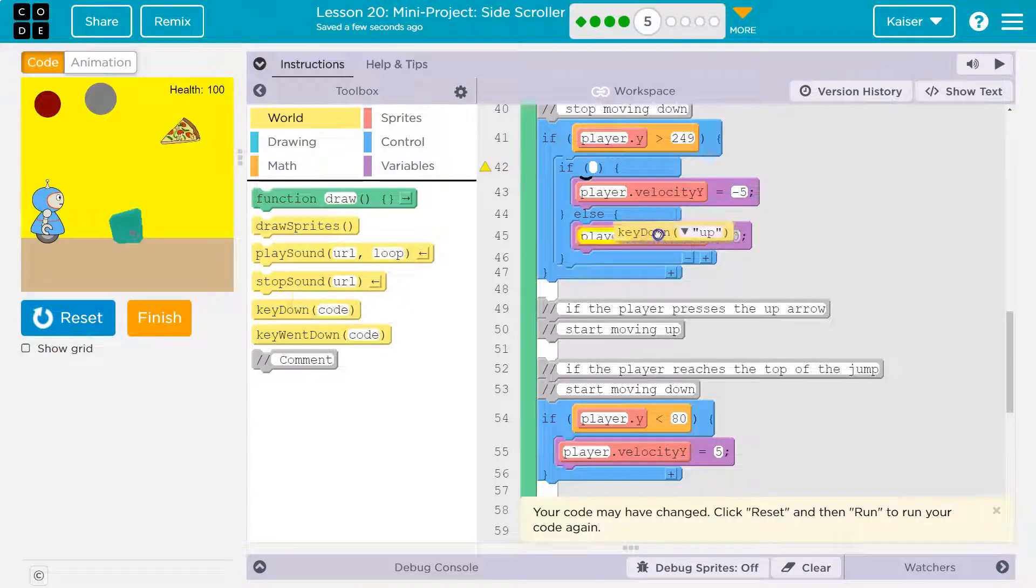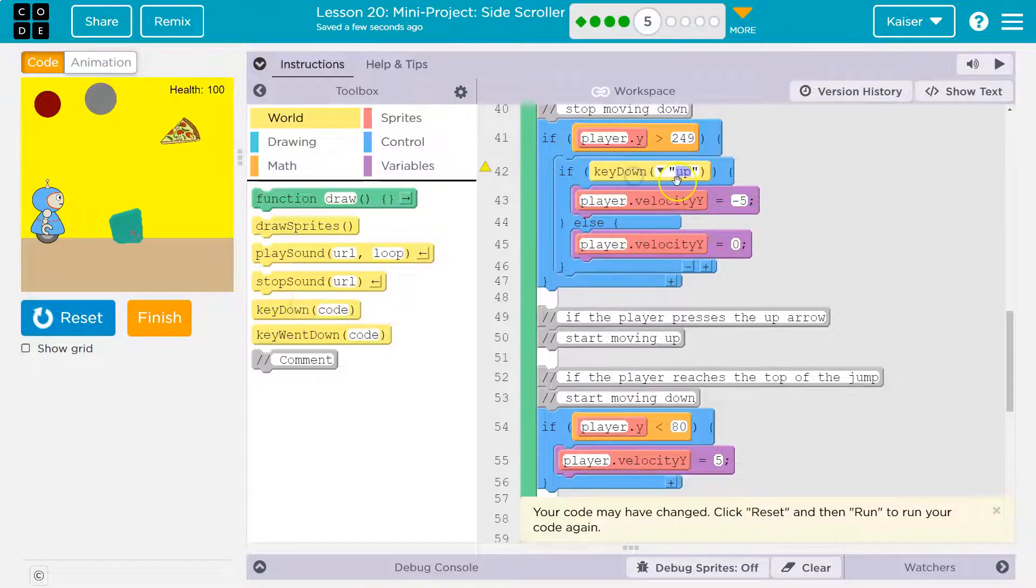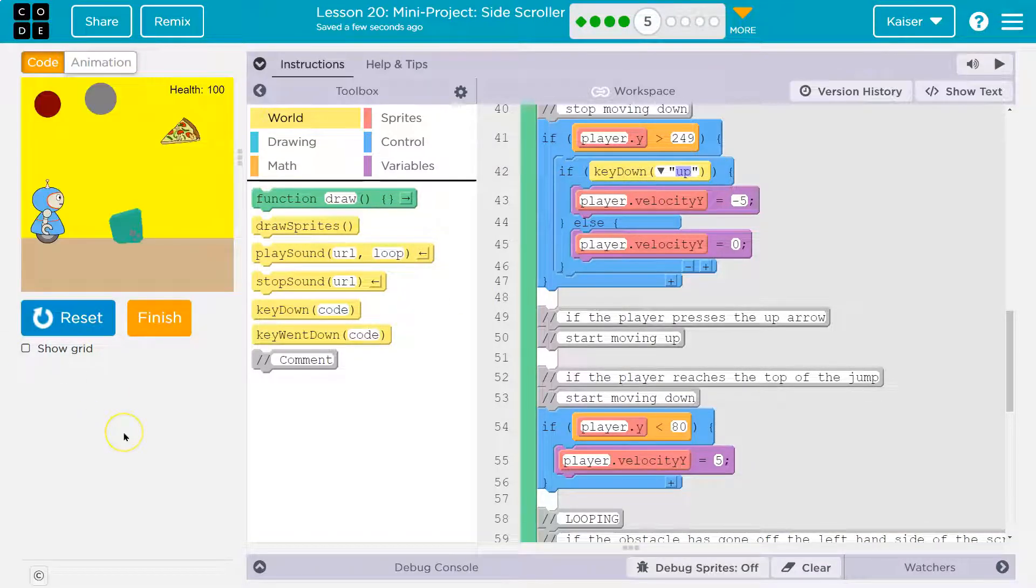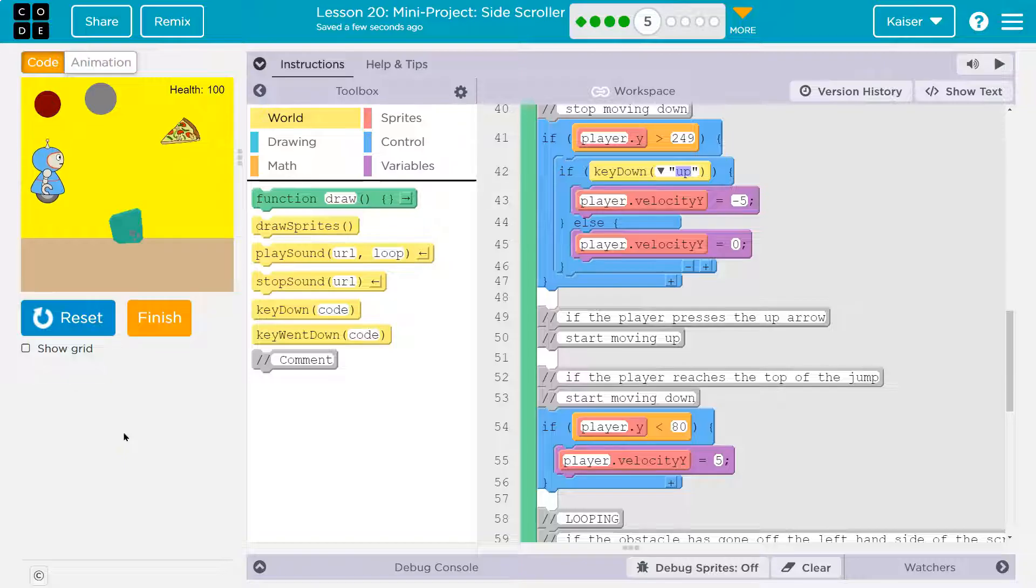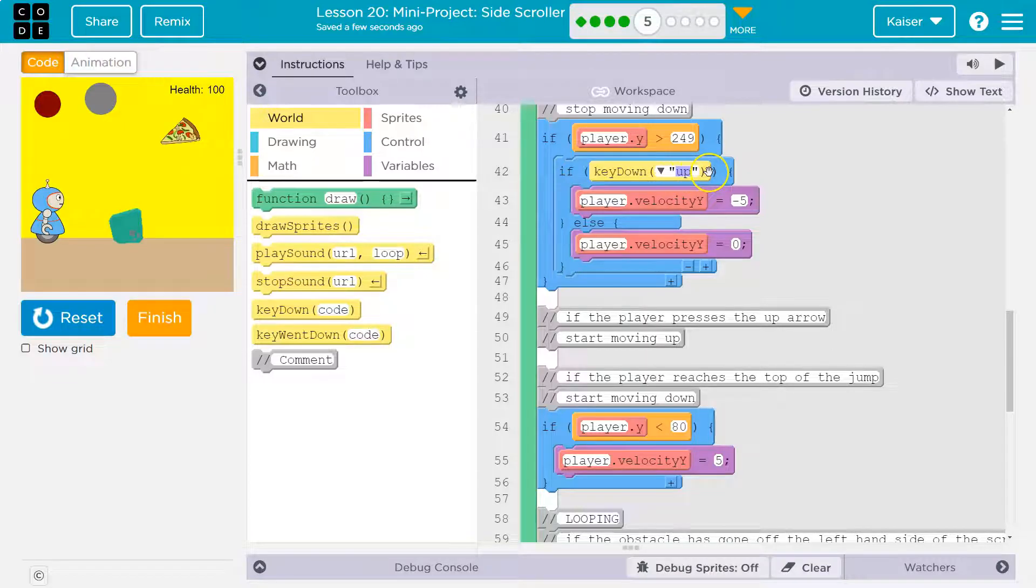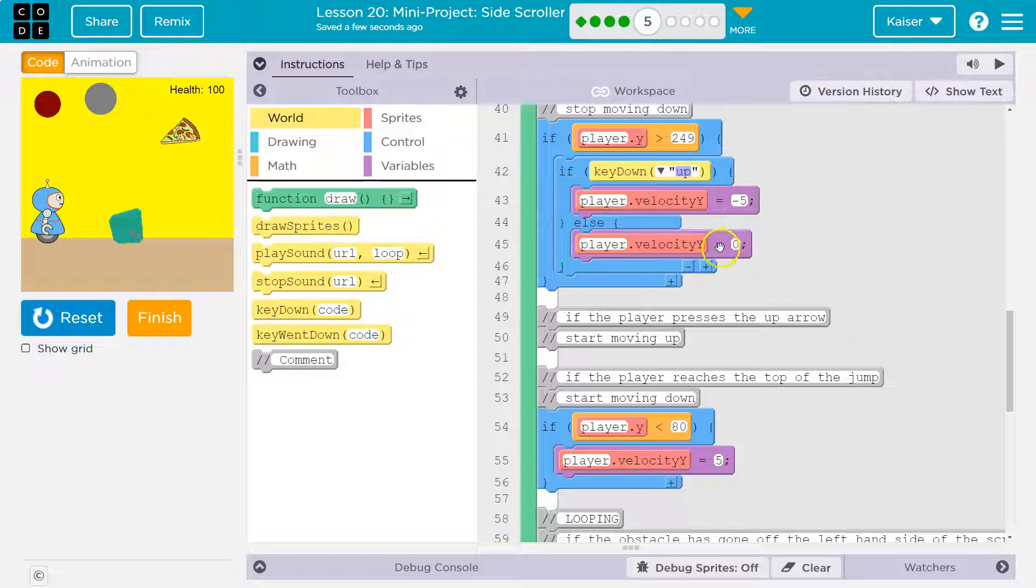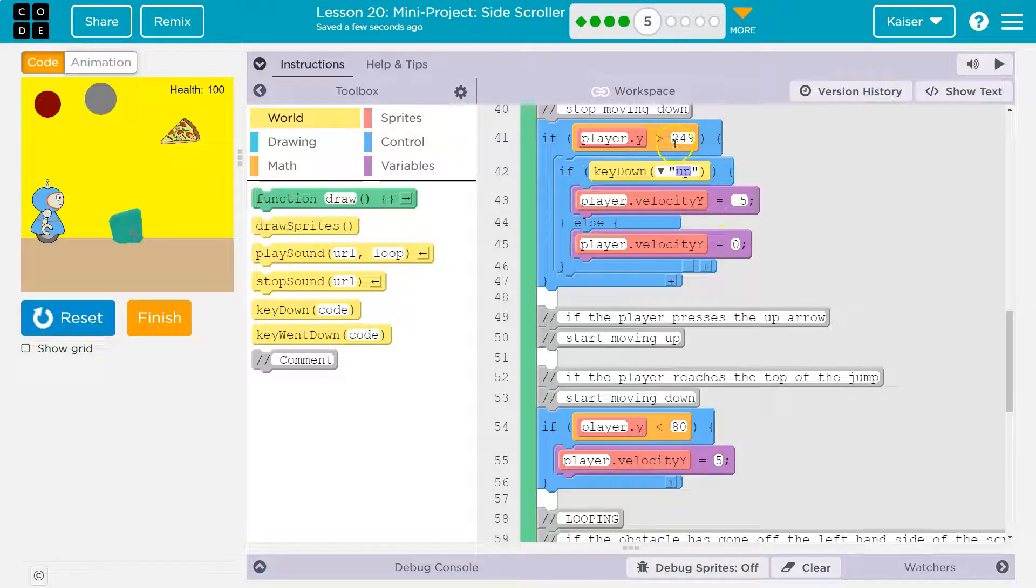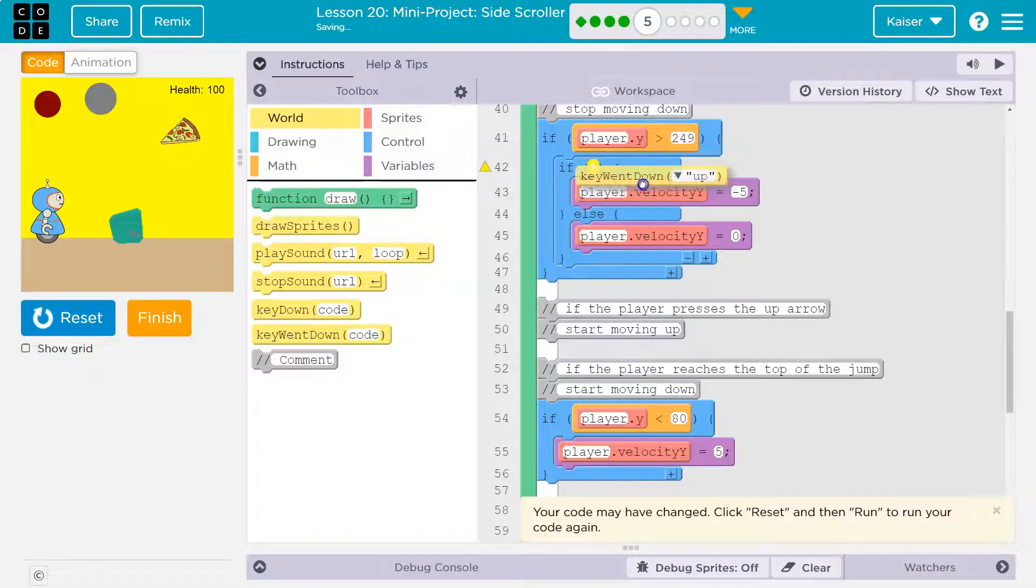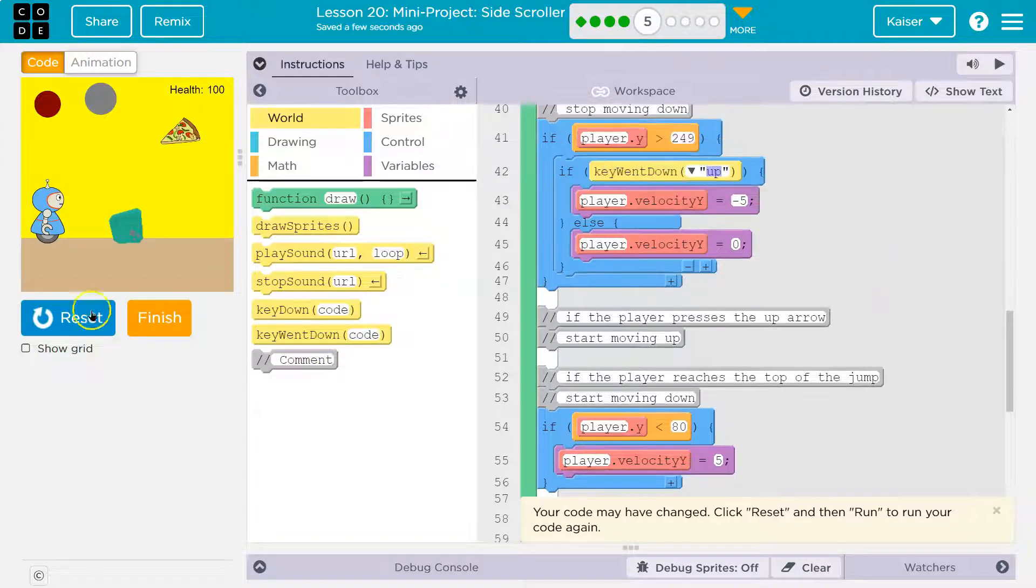Key went down. It will actually work either way at this point, because I'm only allowing or caring. But I'm really only caring or letting them move the player up if they are at this point. So either of these keys work. I'm going to continue onward with key went down, but both will work.